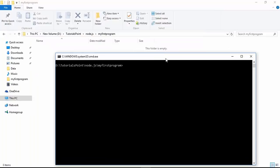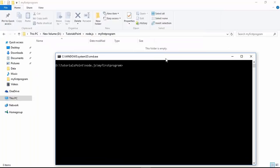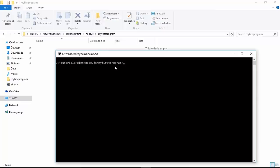We will use the command prompt whenever we want to get some module in our application. As you can see, this is the path where I have created my application called 'my first program', and inside which I want to use the package. Before getting started, if you want to install any package or module and want to see its structure, npm is the command we will use.